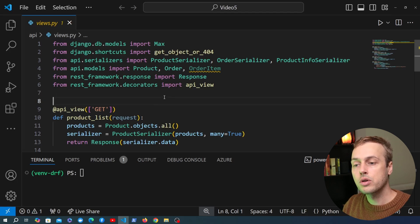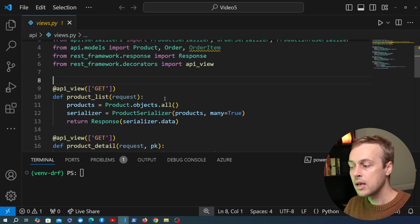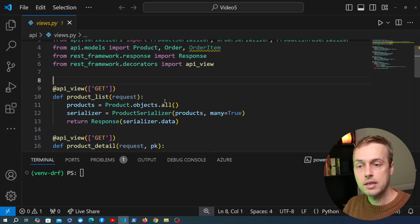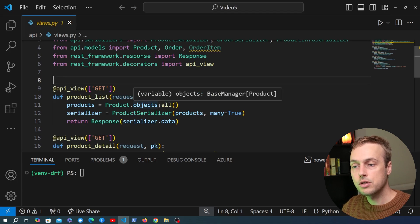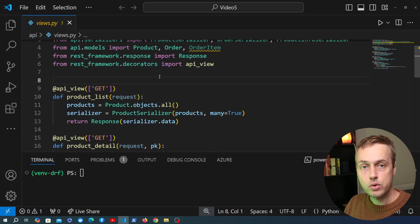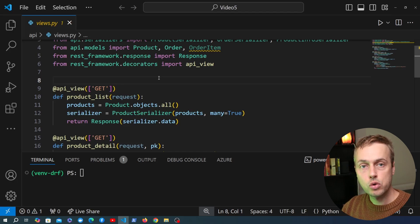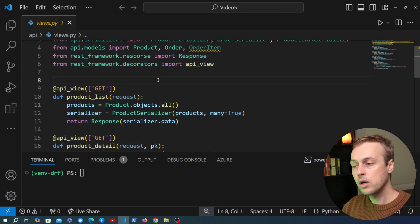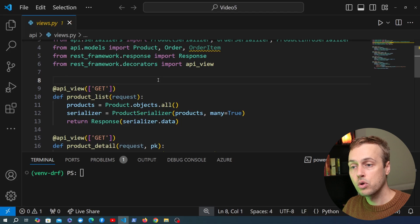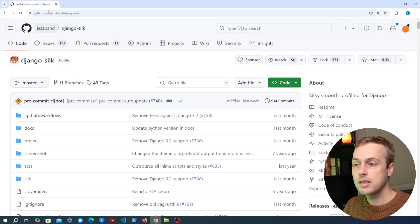In this video we're going to look at what we've built so far in this series and we're going to add some database optimization using the Django Silk package. I did a previous video on database optimization where we used Django Debug Toolbar — you might want to check that out — but in this video I want to explore a different tool: the Django Silk package.